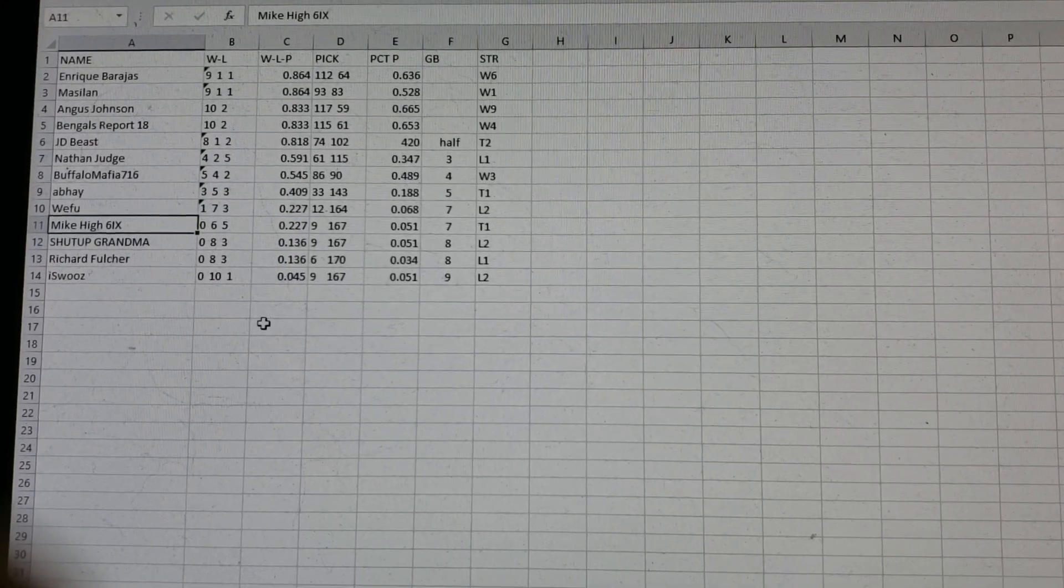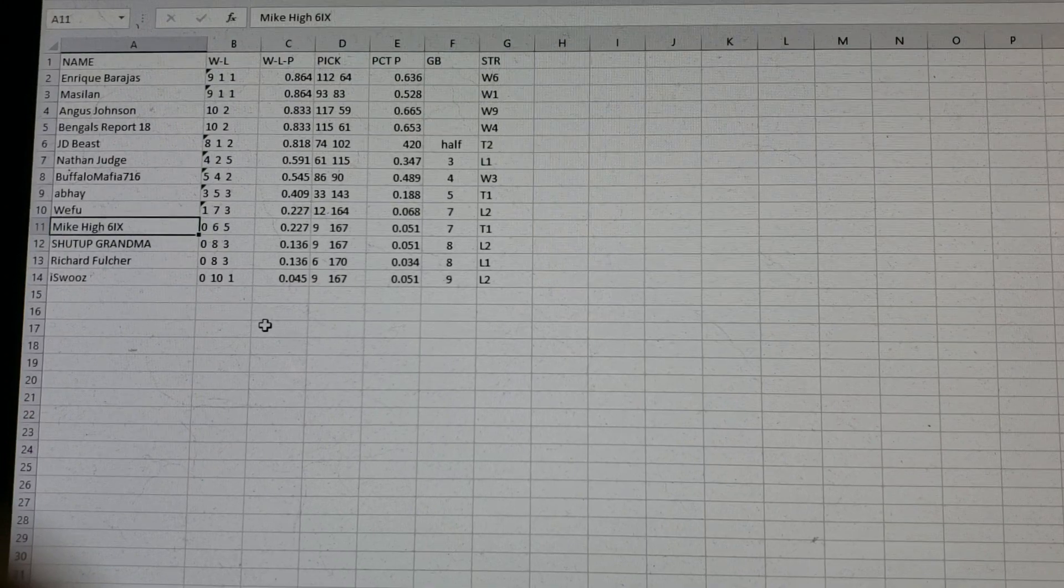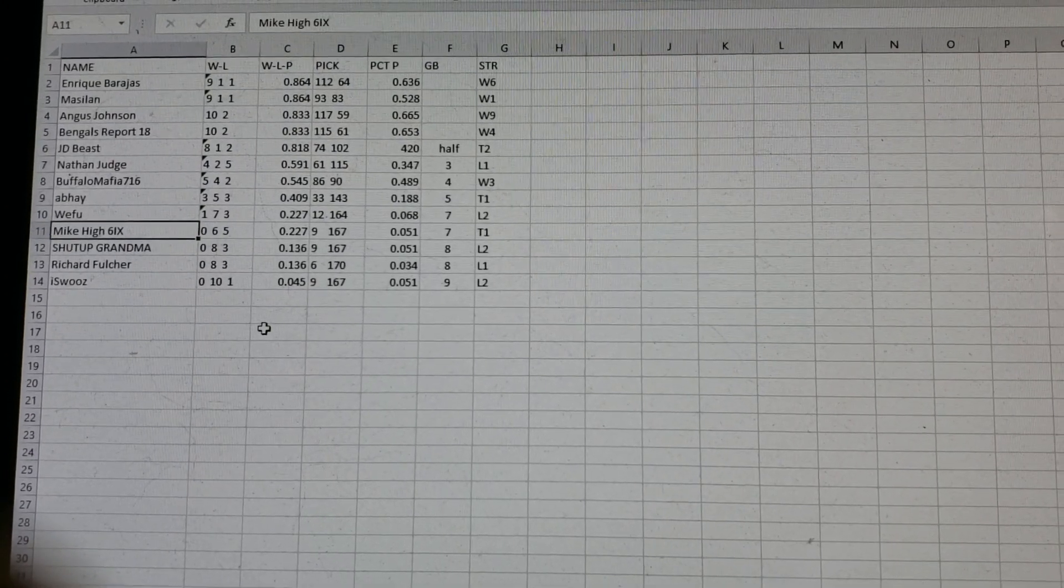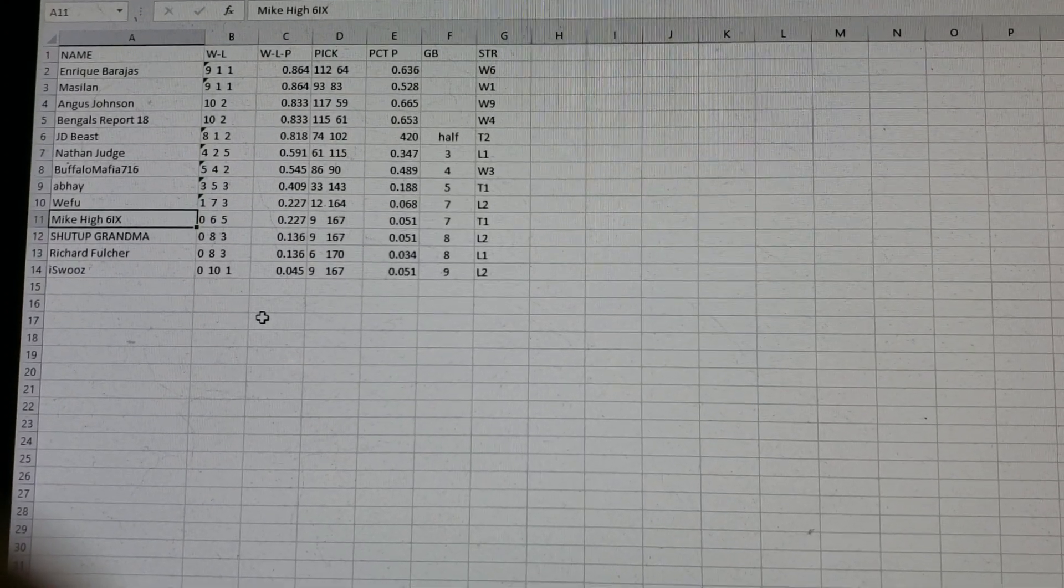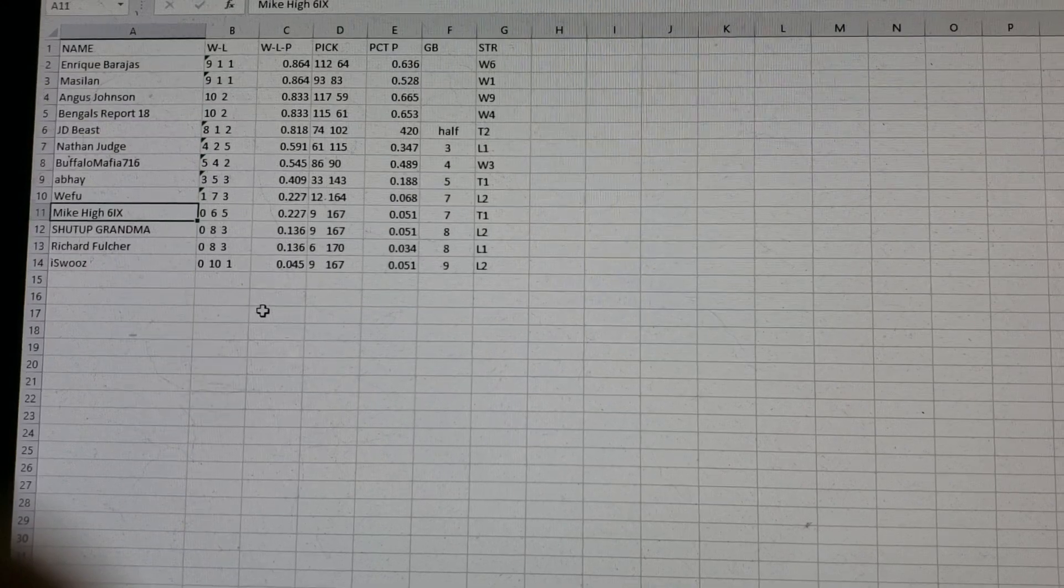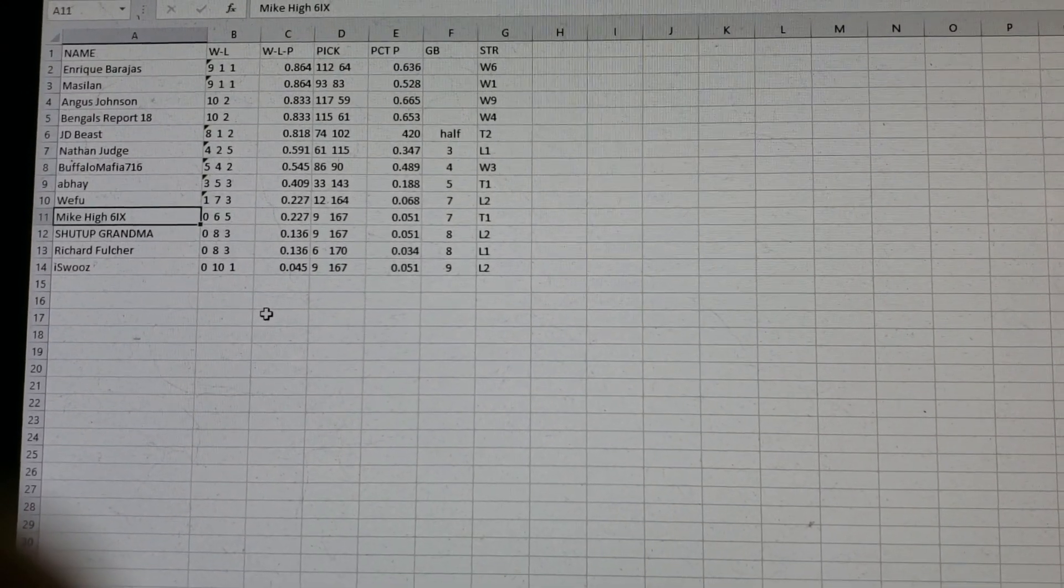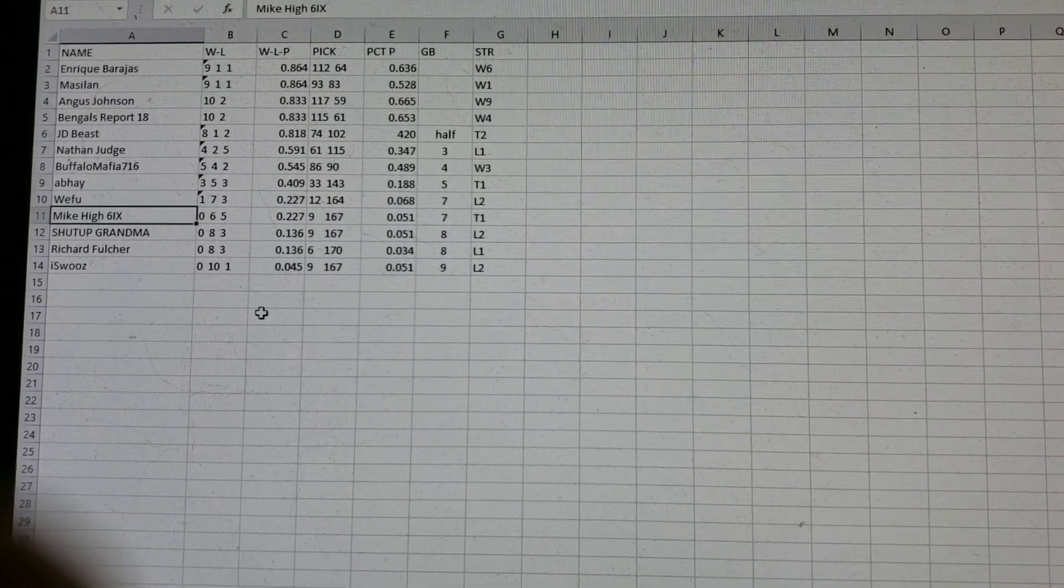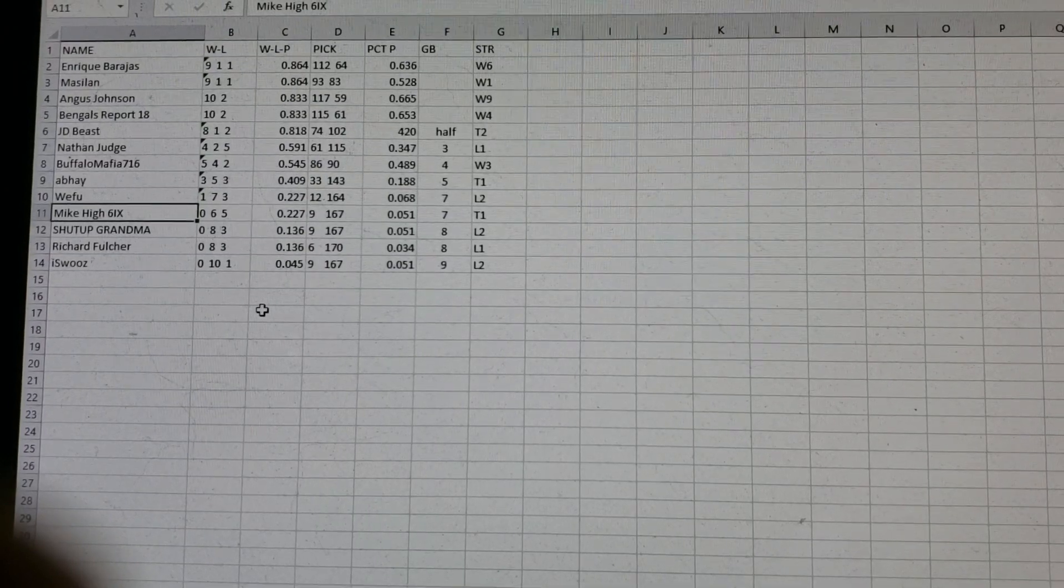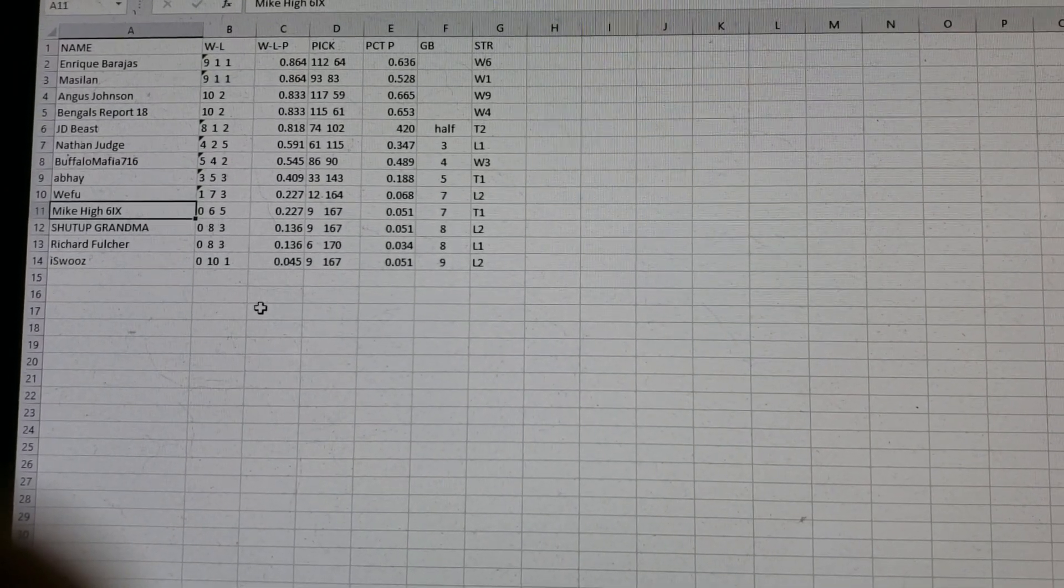But virtually, Enrique and Masilan are at the top based on the fact they played one less game. Angus and Bengals will eventually have their bye. So Enrique and Masilan will be able to catch up. J.D. Beast, who for two weeks in a row has not played, he's a half game out. Nathan Judge, three games out, and that's it.